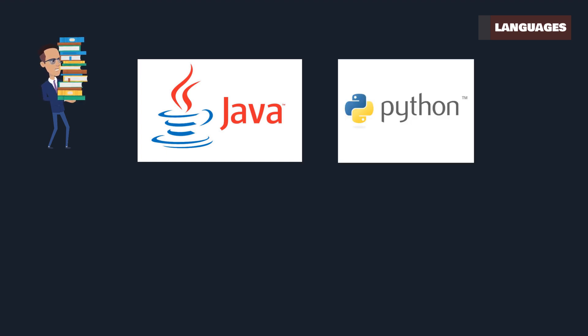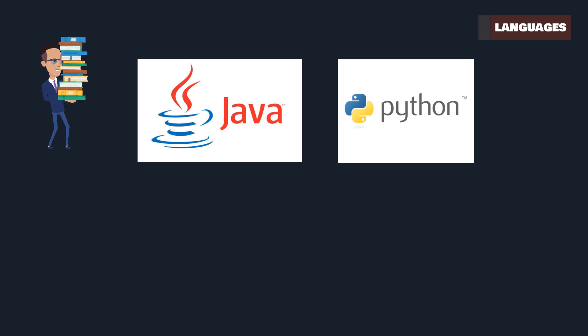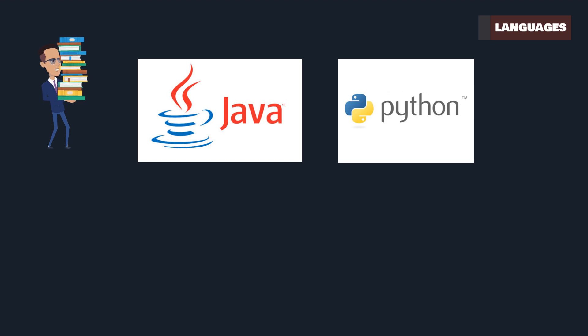Python is a fan favorite, beloved for its simplicity and readability. With libraries like TensorFlow and Keras, Python simplifies tasks in data analysis, natural language processing, and more.